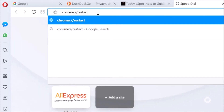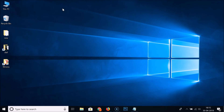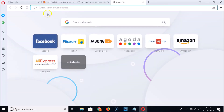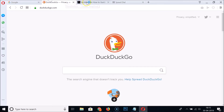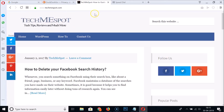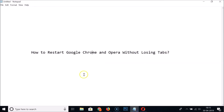Hit Enter on the keyboard. It's restarting, and you can see all three websites are available even after restarting the Opera browser.